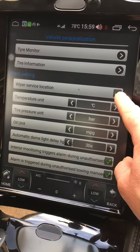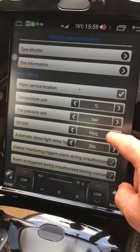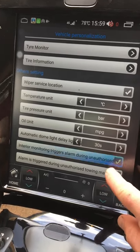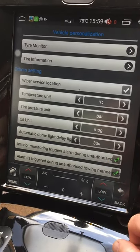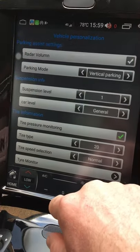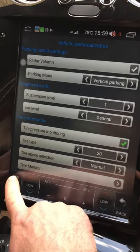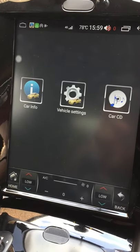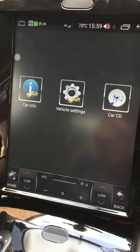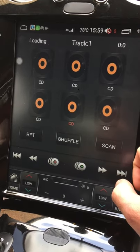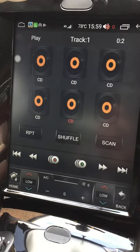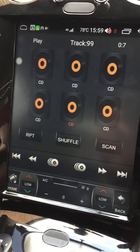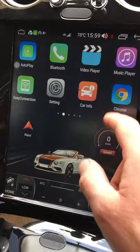Other settings include wiper service position, metric or imperial units, and alarm settings — you can disable alarms if you're on a ferry, though I keep mine enabled. There's also a Car CD option: if you still have the factory CD changer in the glove box, you can control it from there. I disconnected mine as I previously had an iPod interface.